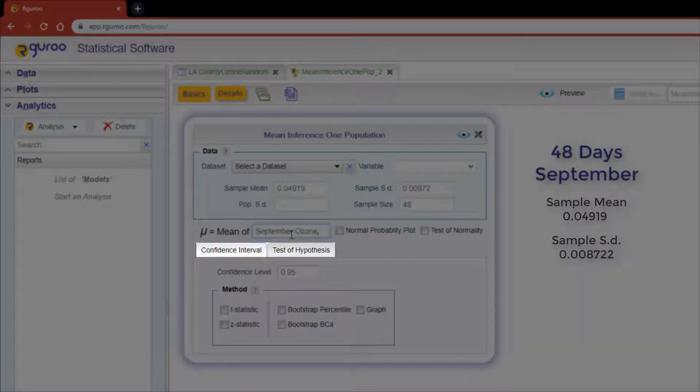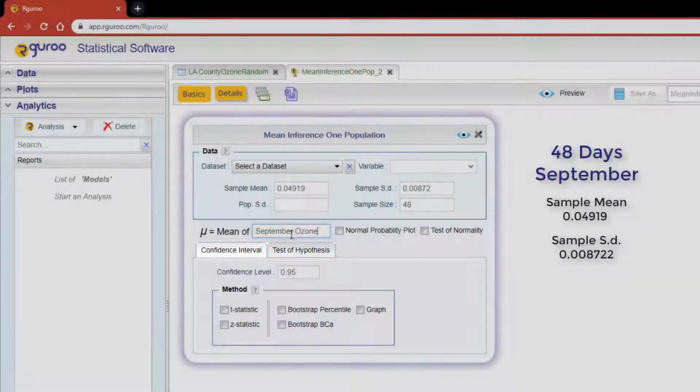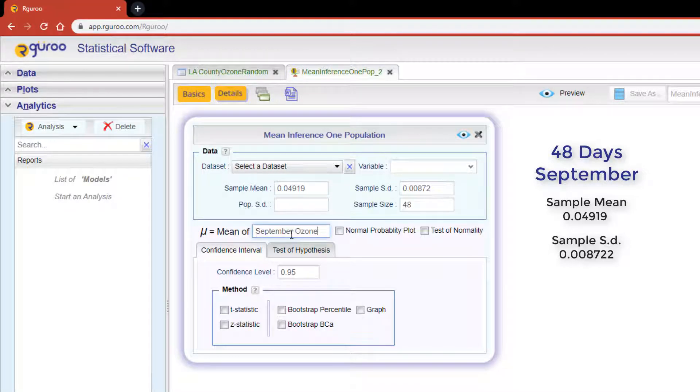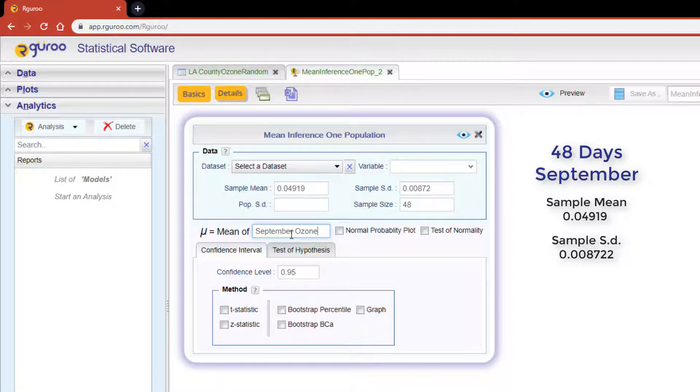Below our label text box there are two sub-tabs, one for a confidence interval and the other for test of hypothesis. Since we are constructing a confidence interval we're in the correct sub-tab. R Guru can compute confidence intervals using the normal and t distributions along with two bootstrap methods. However, when using summary statistics to generate confidence intervals, we can only use distribution-based methods. Bootstrap methods can only be used when a data set is selected.